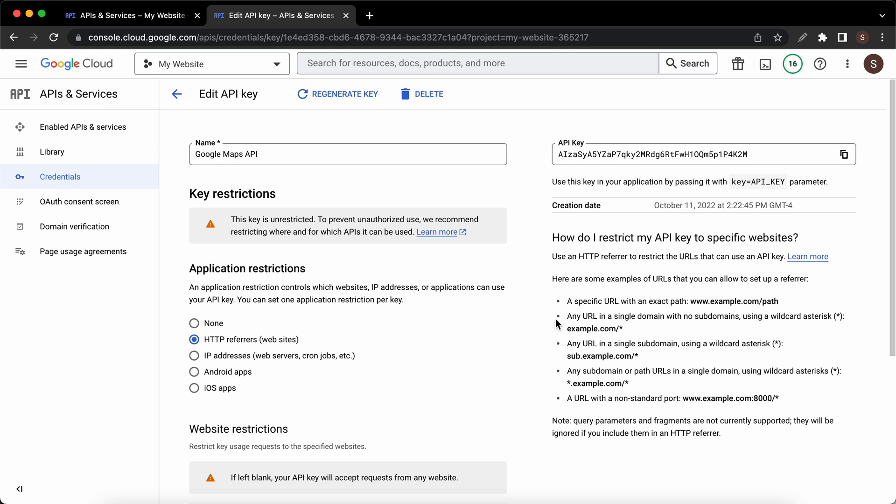For a URL in a single subdomain, just type in the subdomain slash asterisk. For any subdomain or path URL in a single domain, type in asterisk dot the domain slash asterisk. The final option is for a URL with a non-standard port.